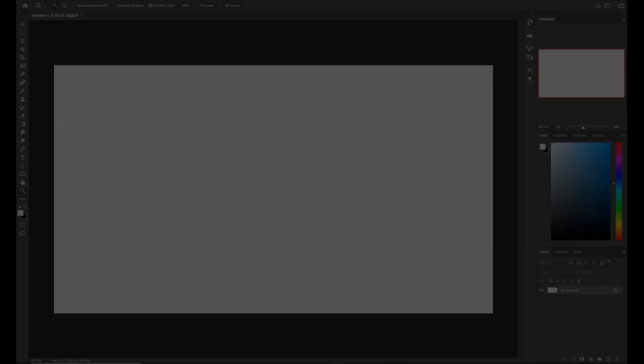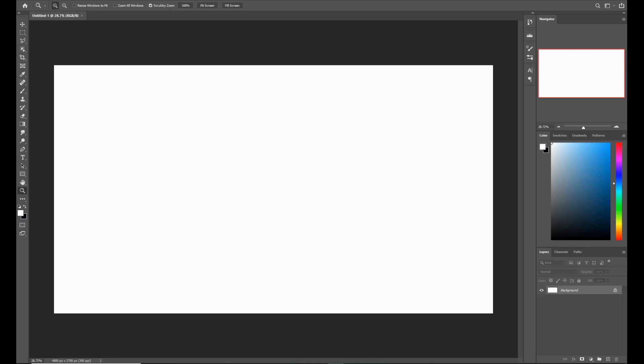Hey guys, it's Eben here, and today I'm going to be doing a half hour speed painting, which starts about now.